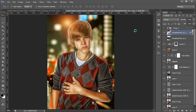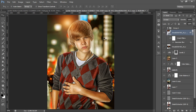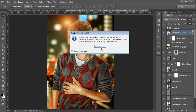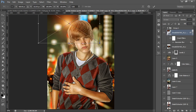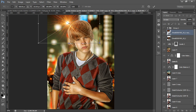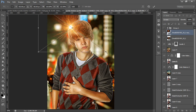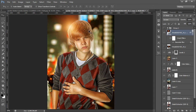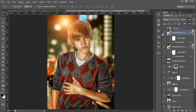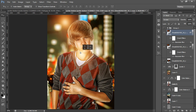Click Ctrl+T to transform, then click OK. Now Ctrl+J to make a new copy and position it as needed.